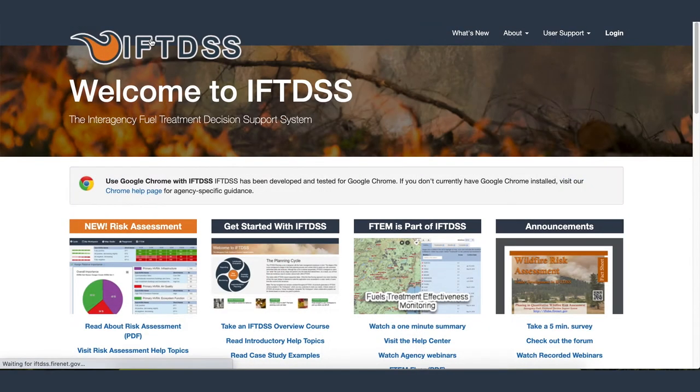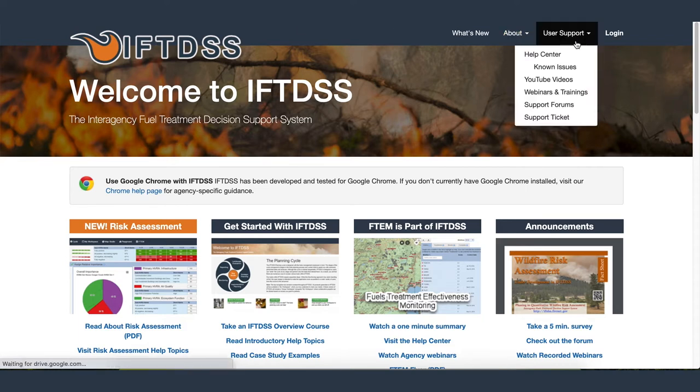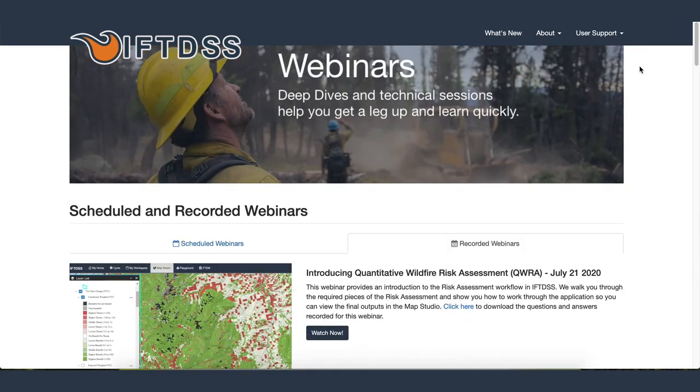To learn more about risk assessment in IFTDS, you may access a full-length webinar from the IFTDS homepage by going to User Support and selecting Webinars and Trainings.